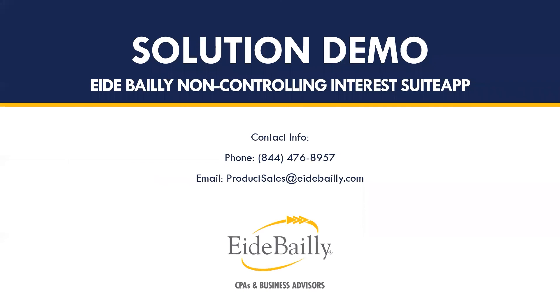That concludes the demonstration. If you would like more information on the eideBailly non-controlling interest suite app, please reach out to us by phone at 844-476-8957 or at productsales@eideBailly.com.